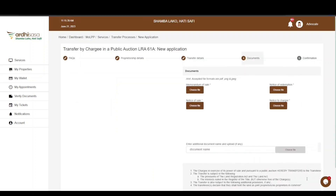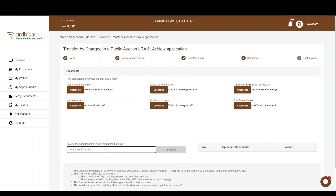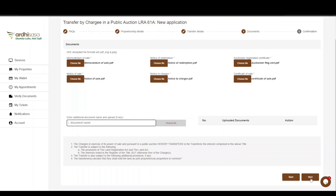If satisfied, click Next. The next page is the document upload page. It is important to save all required documents in one folder for easy upload. Click on the Choose File button to upload scanned copies of the memorandum of sale, notice of sale, application for adjudication of stamp duty (only if exemption has been sought), notice of redemption, notice to chargee, auctioneer registration certificate, and the certificate of sale. If you have any additional supporting documents, you can provide them via the additional documents link. When satisfied, click Next.